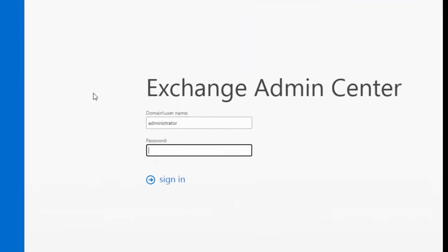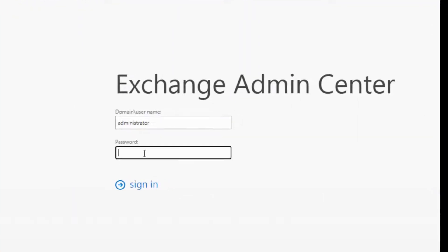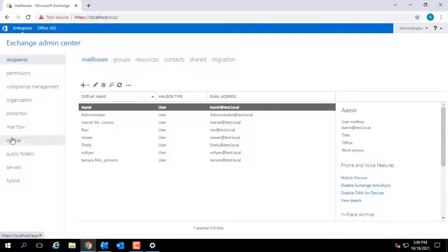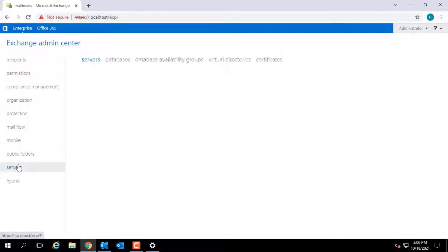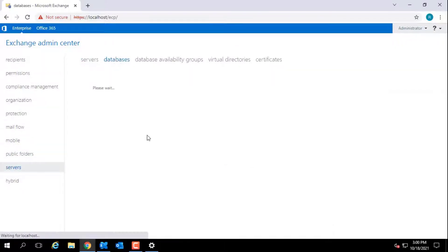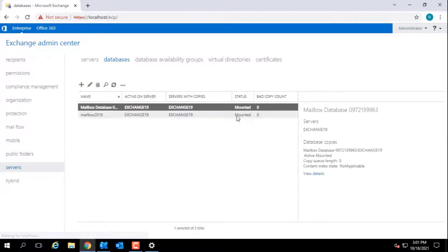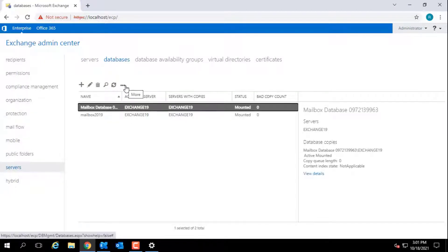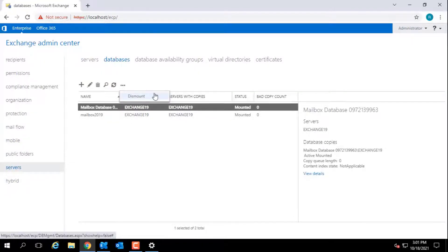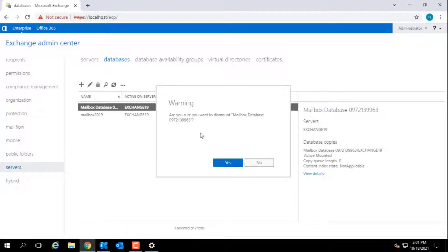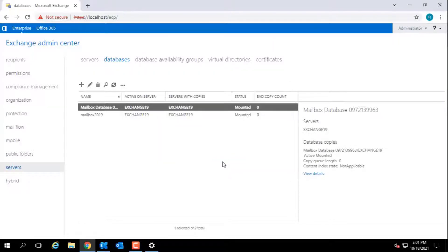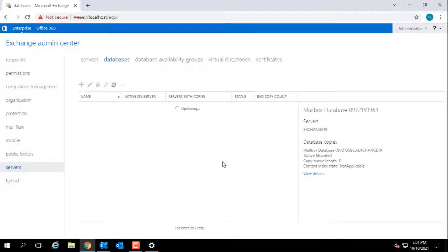To dismount a mailbox database using the Exchange Admin Center, open the Exchange Admin Center and log in as administrator. Go to Servers Database and select the database you want to dismount. Click on the three dots and select Dismount. Confirm Yes. This will dismount the database from the server.